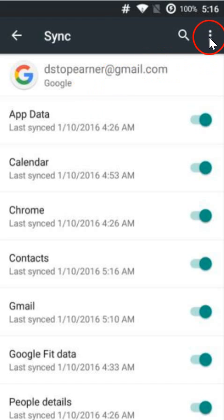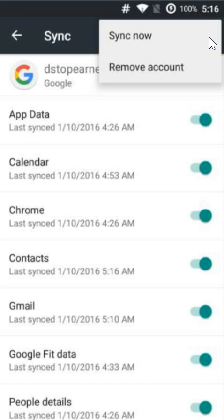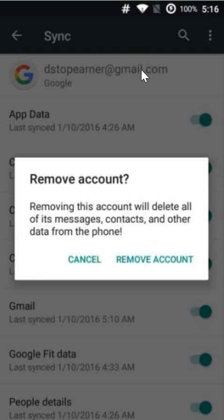Over here, we have the three dots. Click over here and just click on remove account. As you can see, remove account.